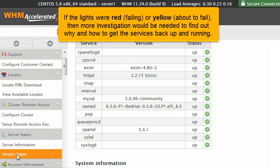If the lights were red, failing, or yellow, about to fail, then more investigation would be needed to find out why and how to get the services back up and running.